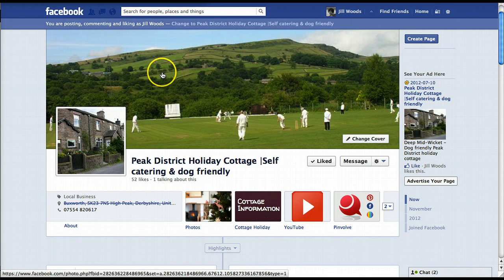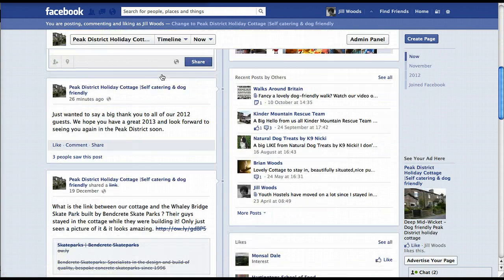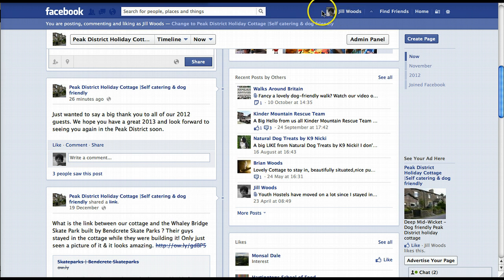Now you'll see at the top here there's a notice that says you are posting comments and liking as Jill Woods. So if I scroll down here and started commenting or sharing anything, I would actually be sharing and commenting as Jill Woods. You can see that because it's showing my little thumbnail icon here which is pulling from my personal profile. So I don't want to do that.